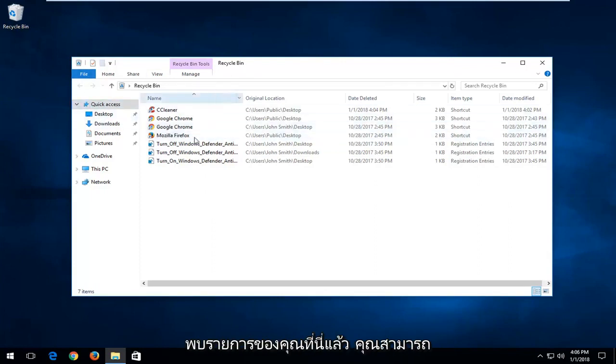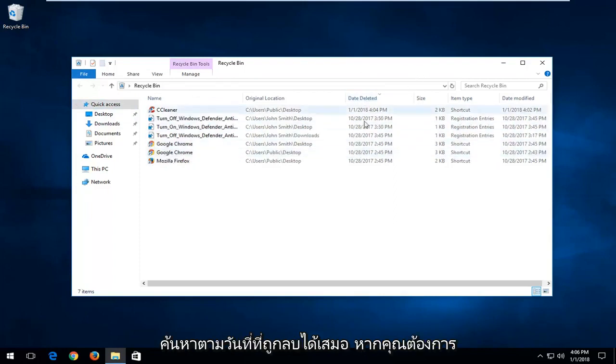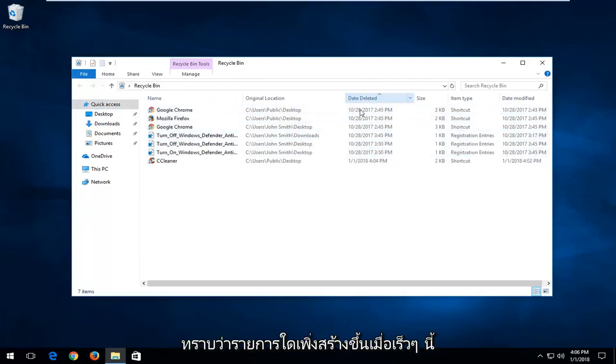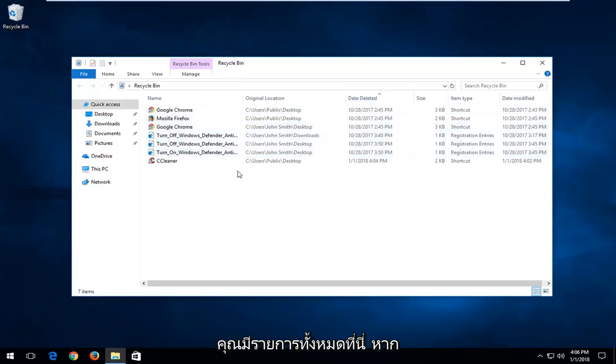Once you've found your item in here, you can always search by date deleted if you wanted to find out which one was more recently created. This can definitely be easier if you have a whole bunch of items in here to search through.